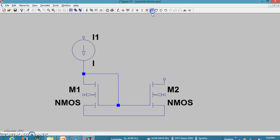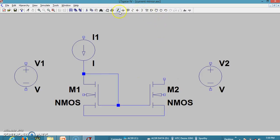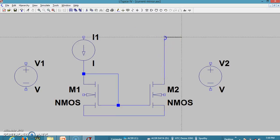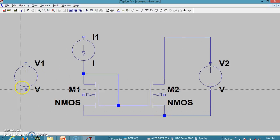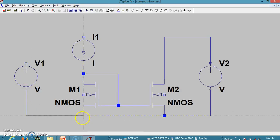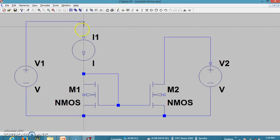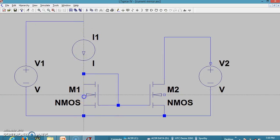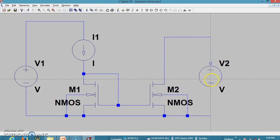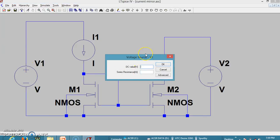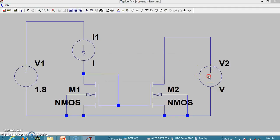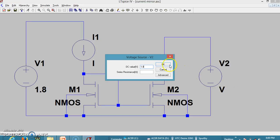Let me take two voltage sources — one for M1 and one for M2. Now I am making the connections: source to source, gate to gate, drain connected to gate for M1. Connecting V2 here and grounding the sources. Now let me connect the bulk to source for both transistors.